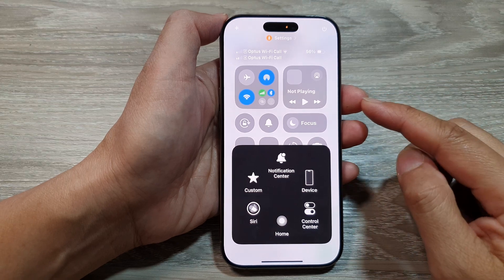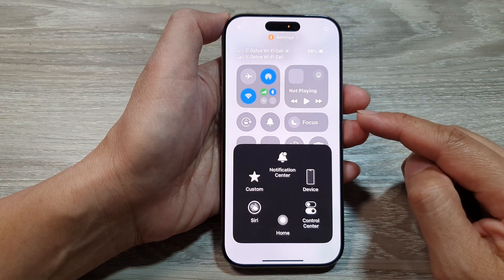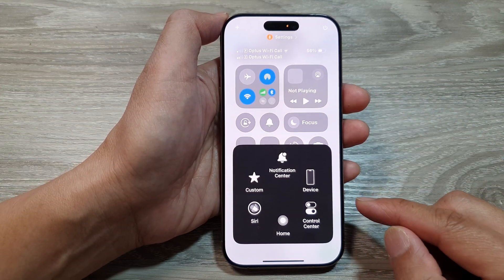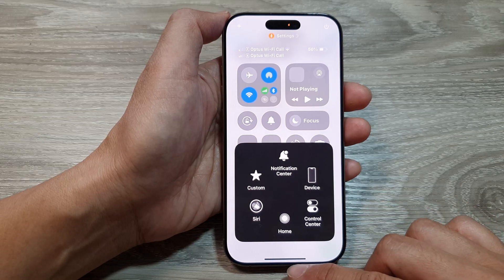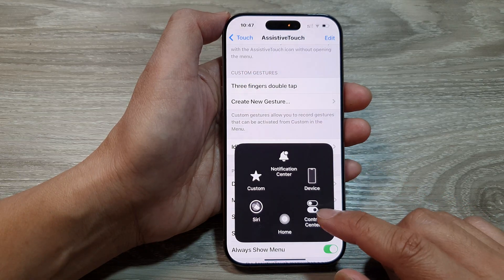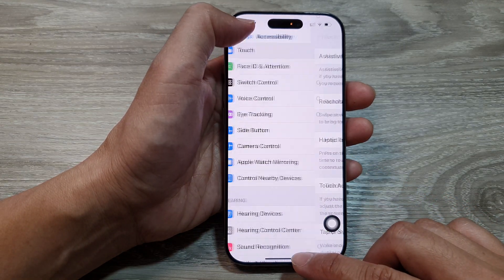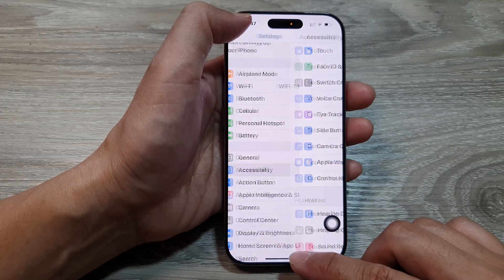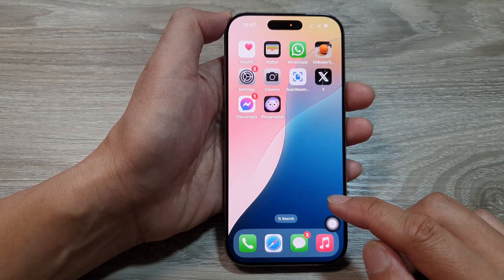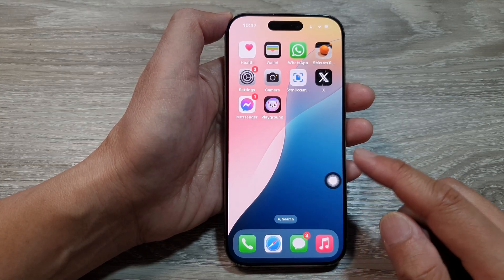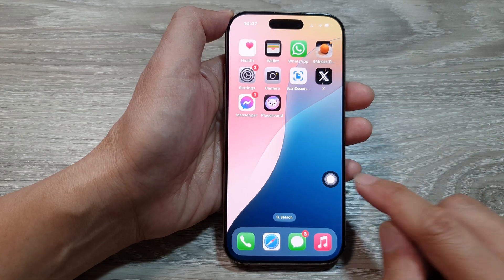How to open Control Center using AssistiveTouch on the iPhone 16 series. First, let's return back to the home screen by swiping up at the bottom of the screen. Now, before we can open up the Control Center using AssistiveTouch, we need to first turn on AssistiveTouch.